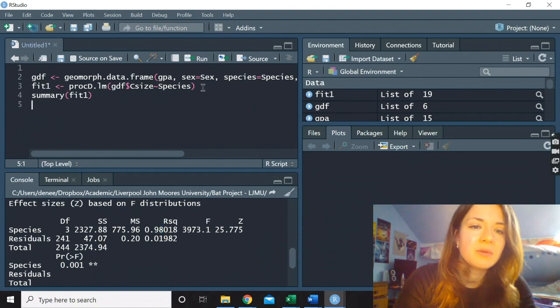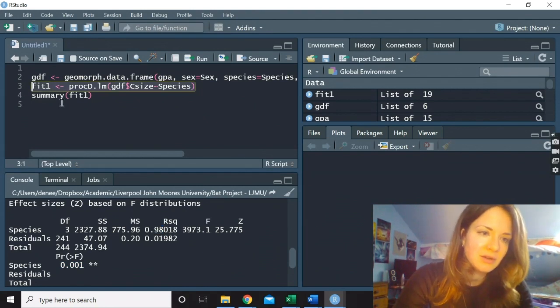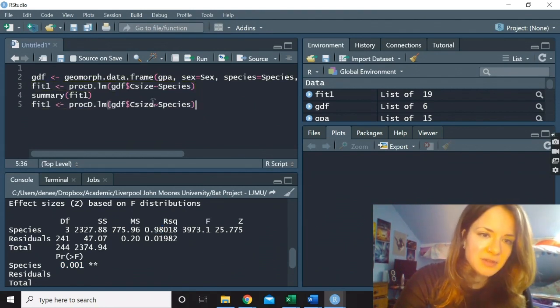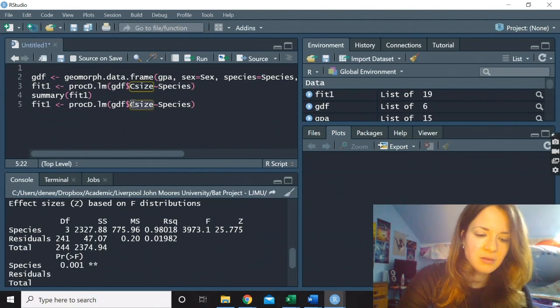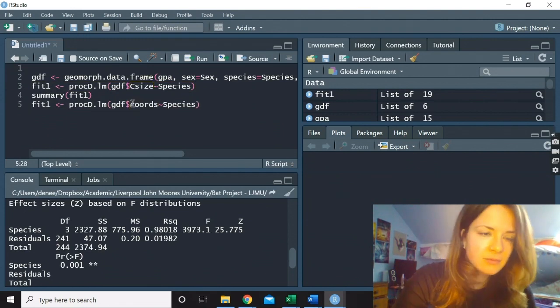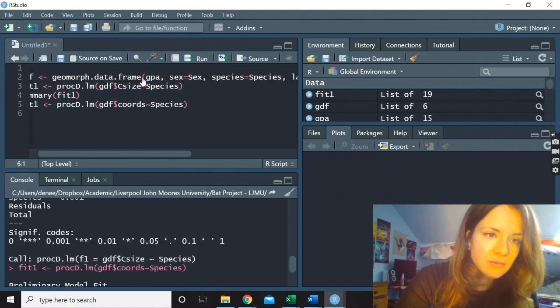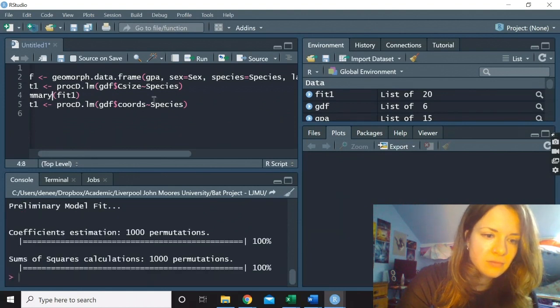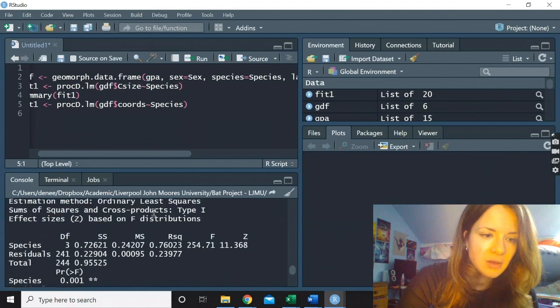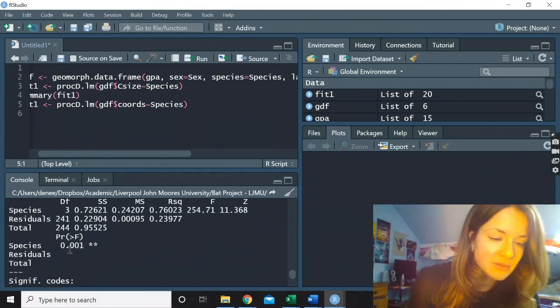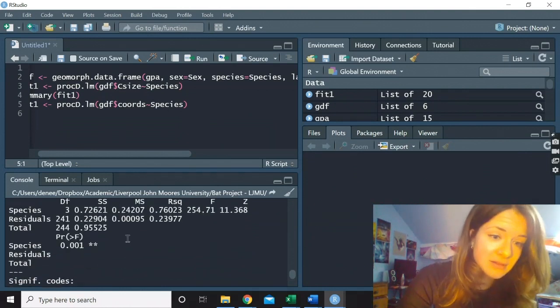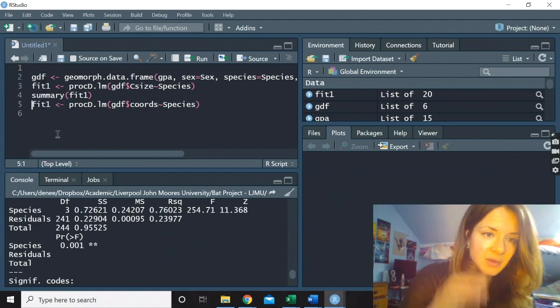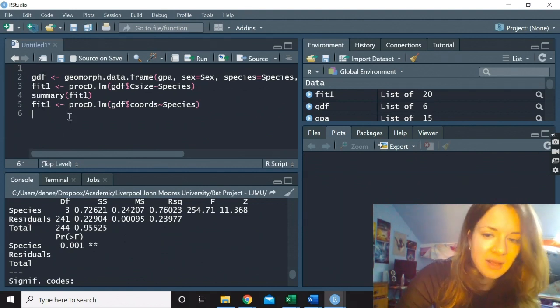We could also have a look at the shape because that was the size. And we can see that it's also significant, but it is responsible for 76% of the total variation. So a little bit less than the variation of the size. That's it.